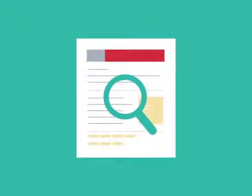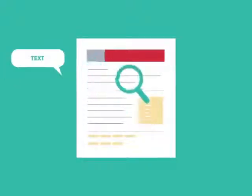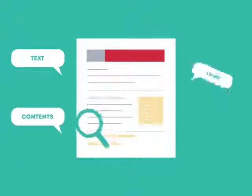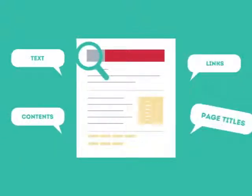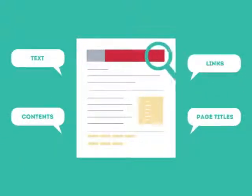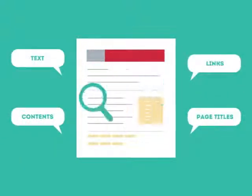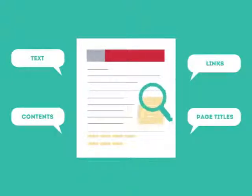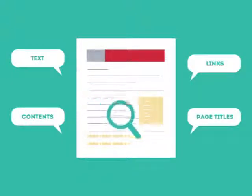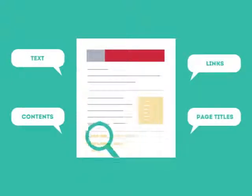This is where SEO can help. SEO looks for text, contents, links, page titles, and other pieces of relevant information contained in the HTML code of your website.